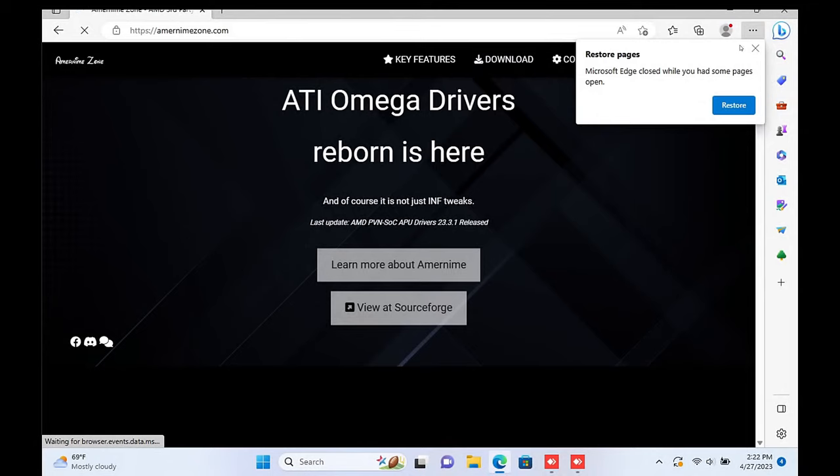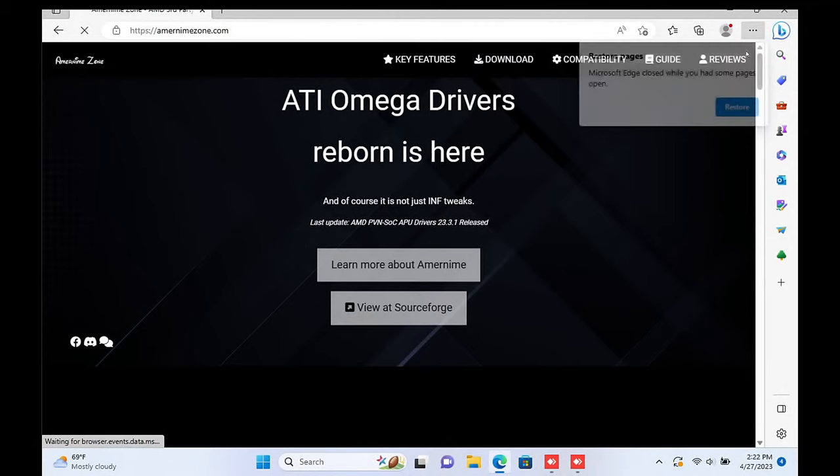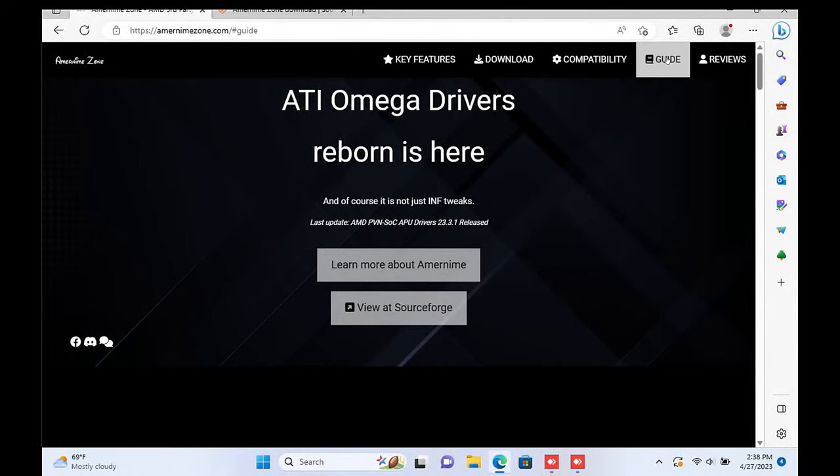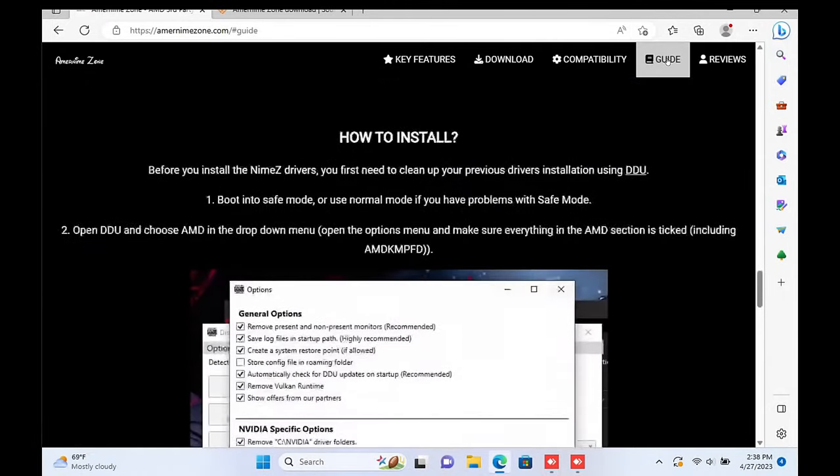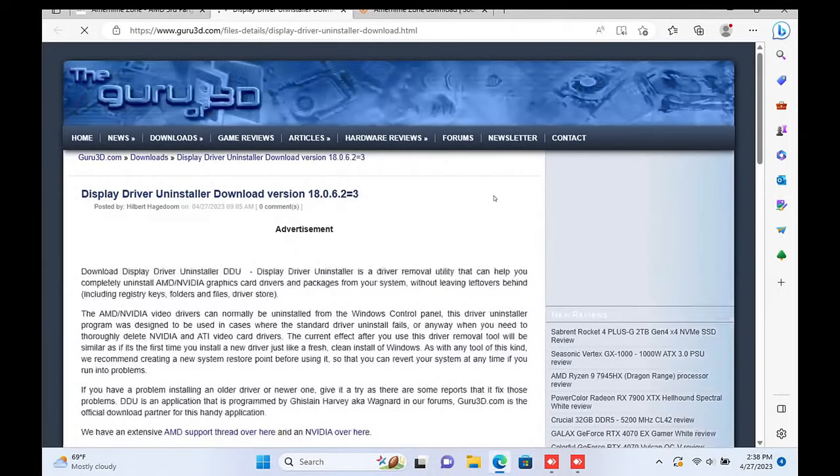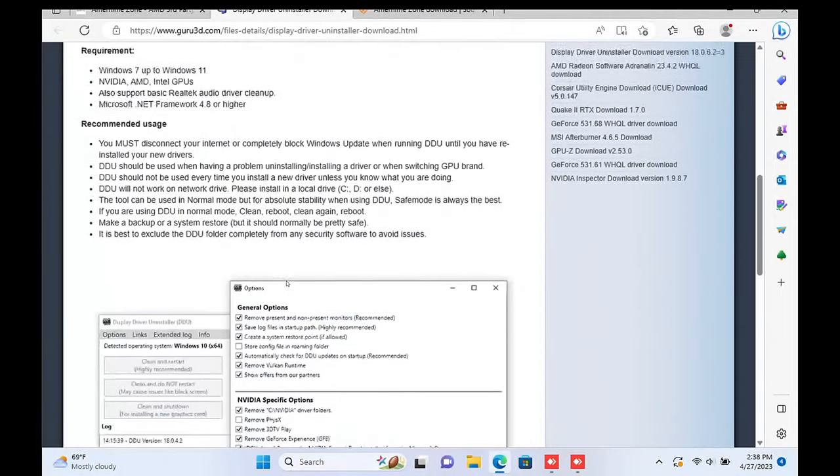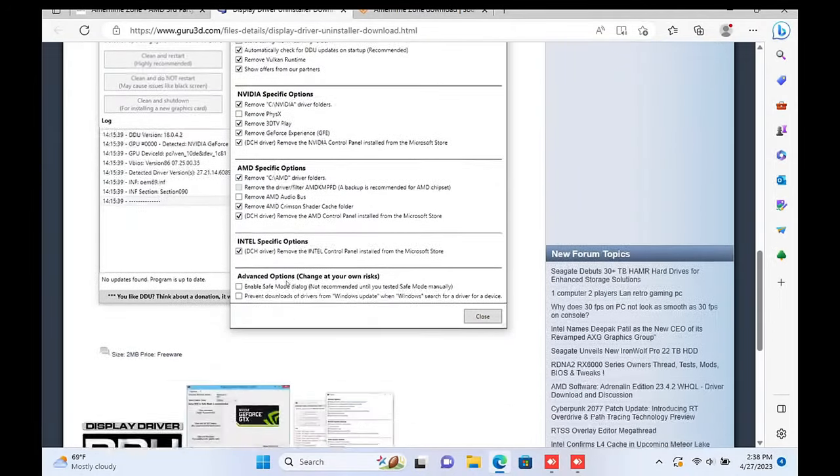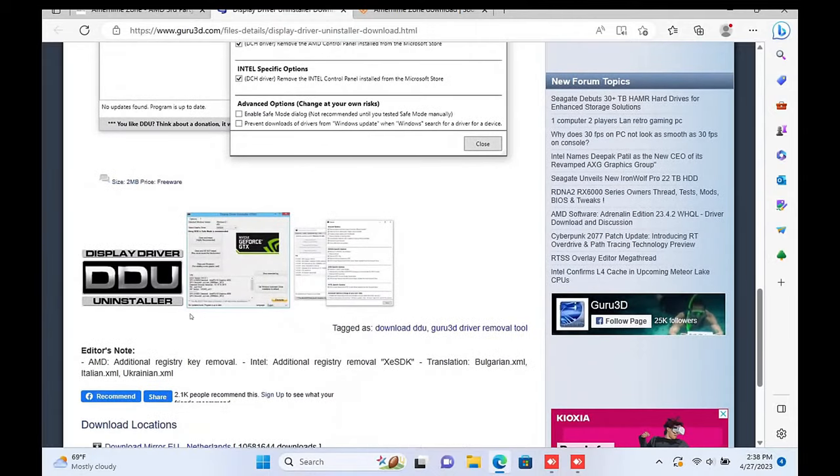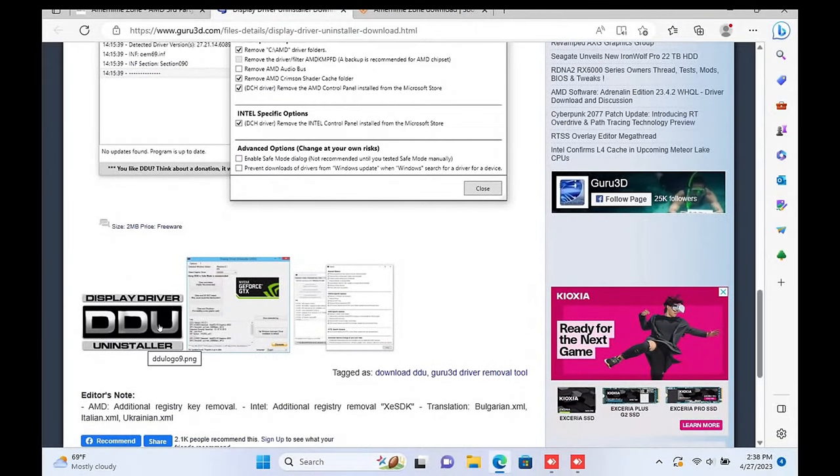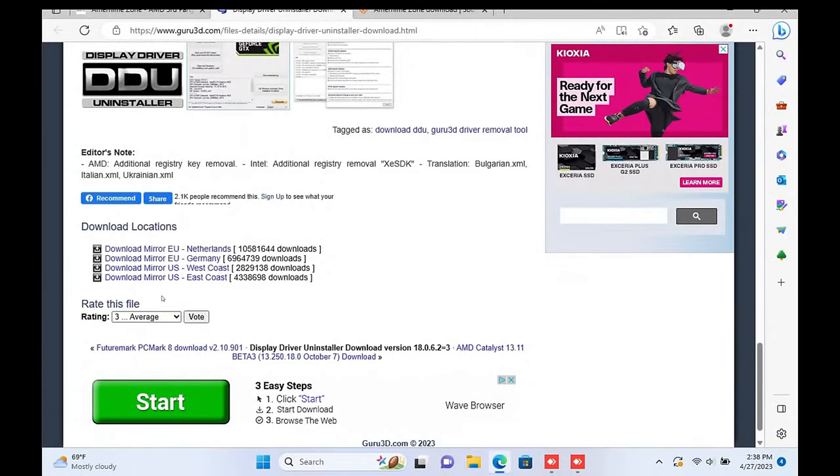Go to Guide at the top right of the website, then at the end of the first sentence, click the DDU hyperlink. This will take you to Guru3D. Scroll down to the bottom and choose a download mirror close to your region.